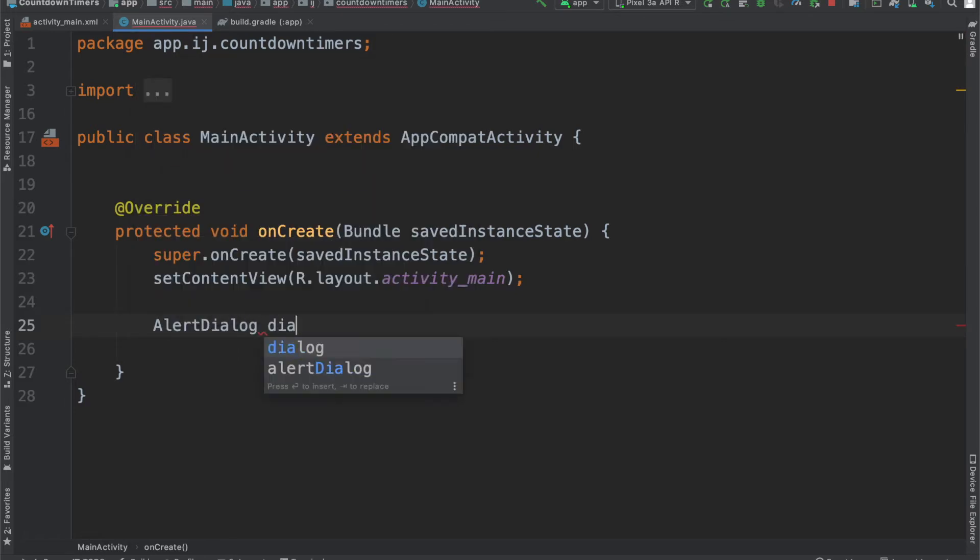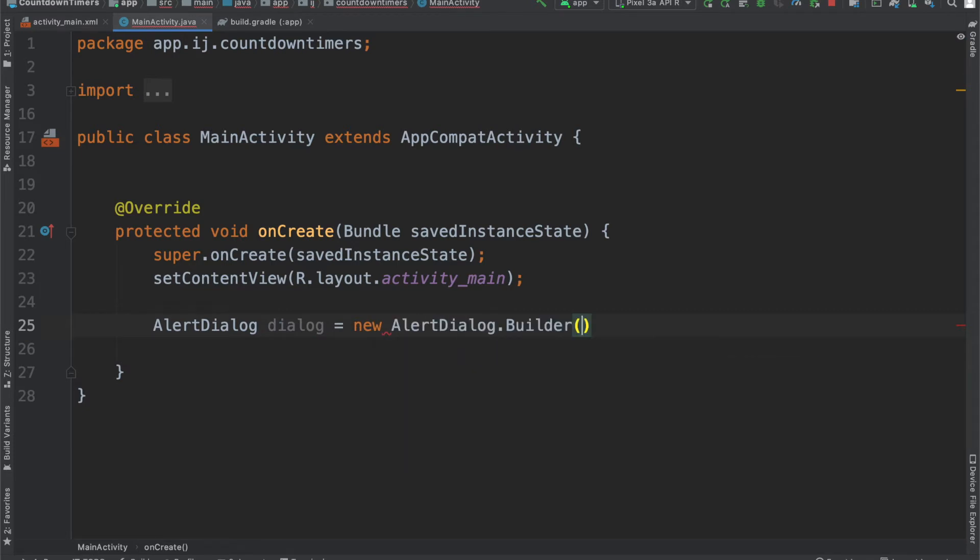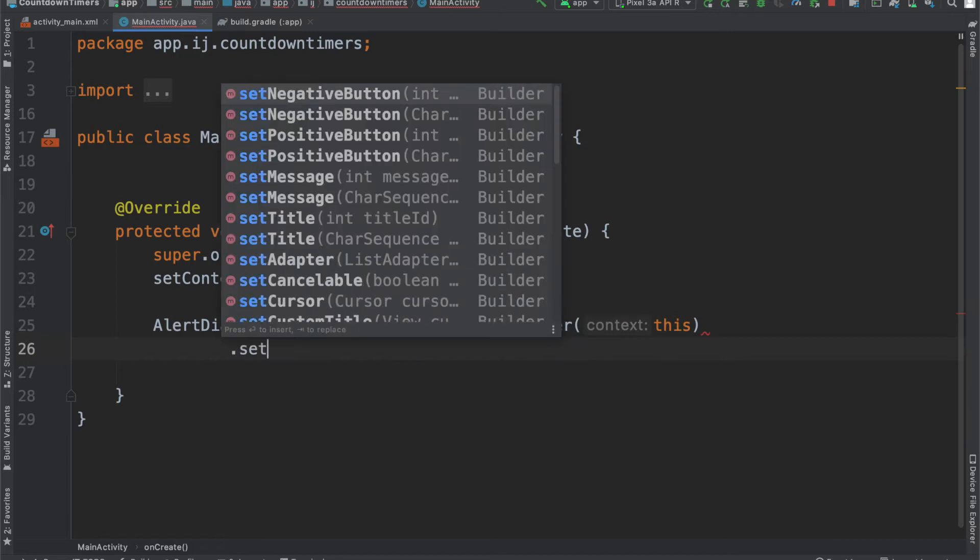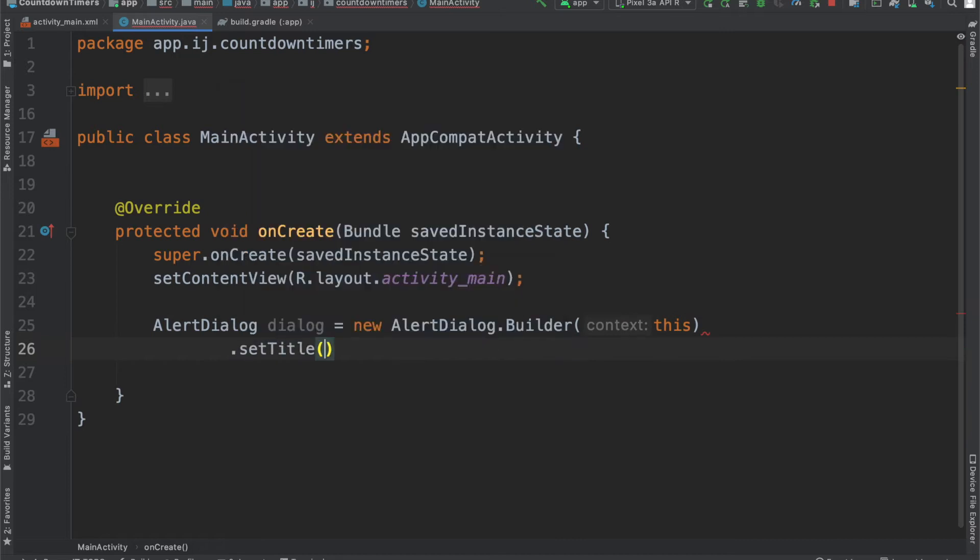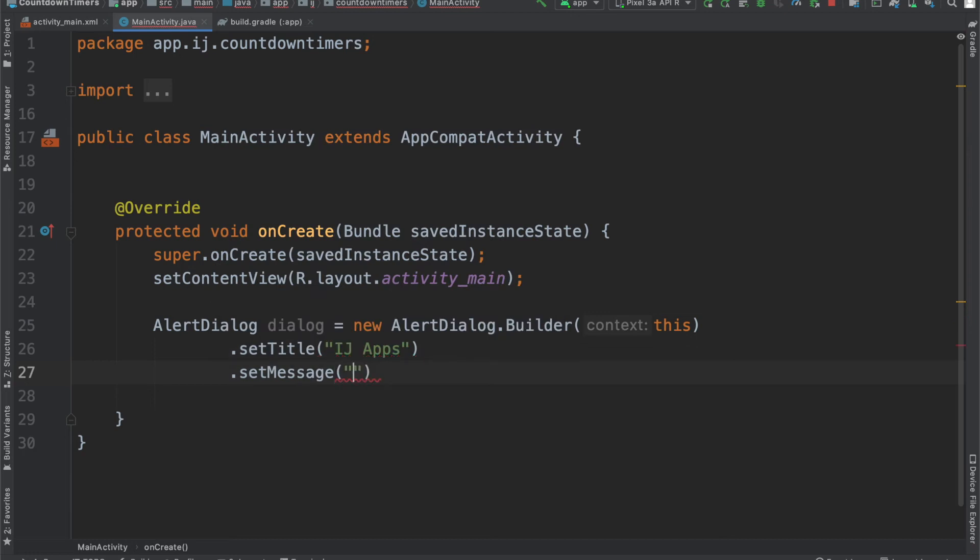I'm going to zoom through the code to create the alert dialog, because I'm going to presume that you already know how to create the alert dialog, and if you don't, you can check out my tutorial on that. I'm going to set the title for my alert dialog to IJ Apps. Its message will be, this dialog will dismiss by itself.